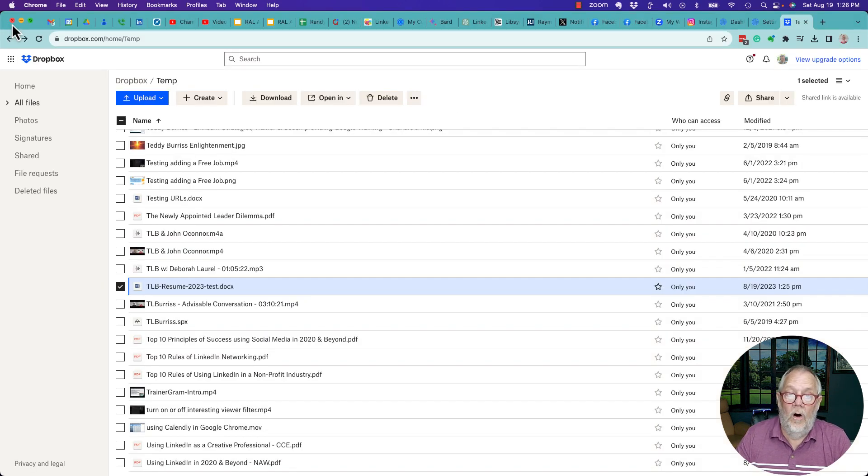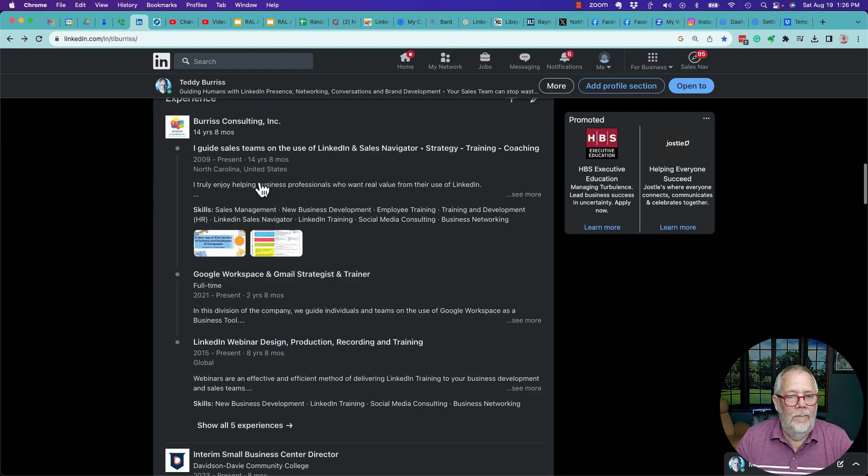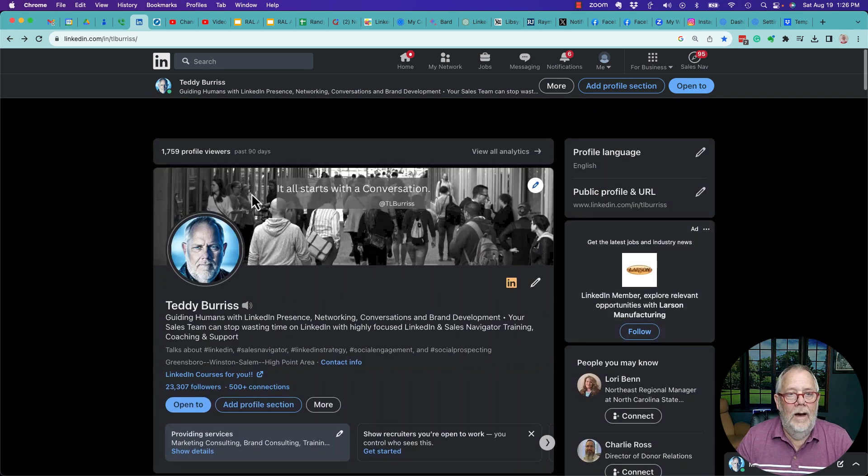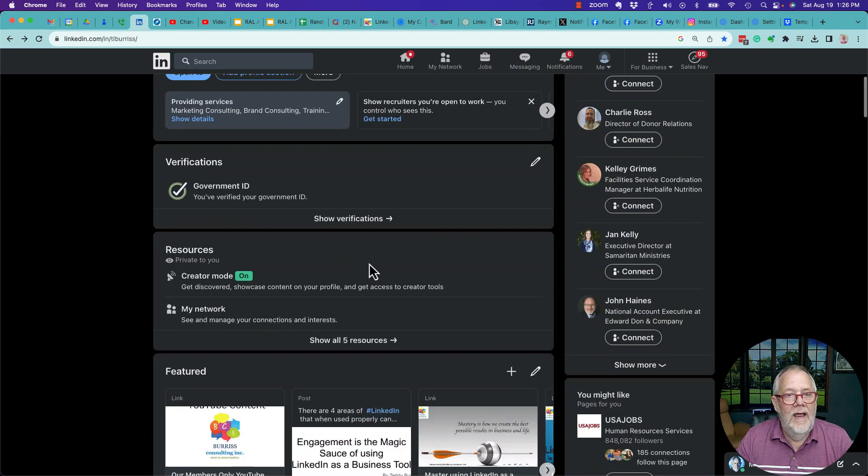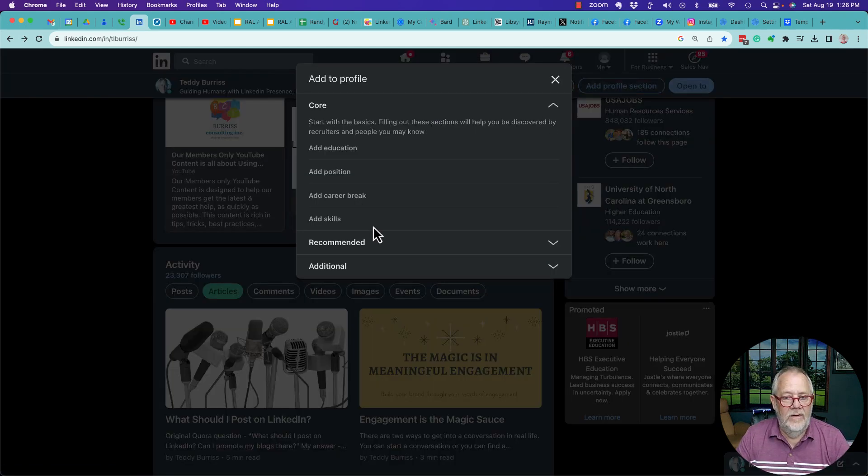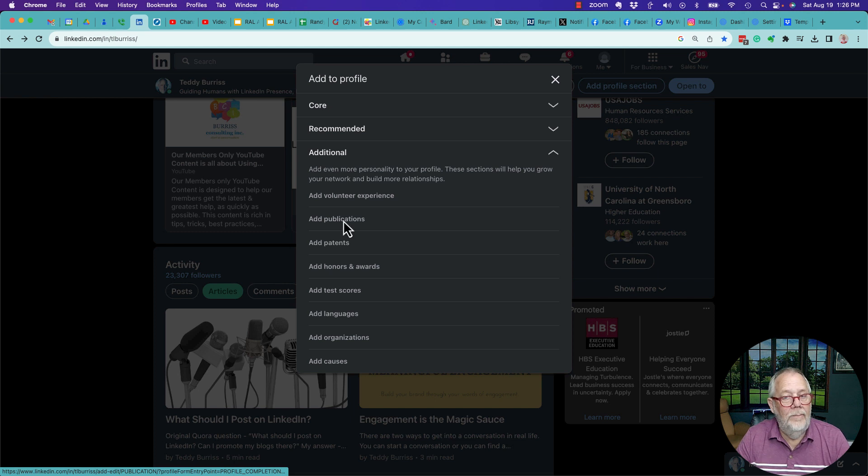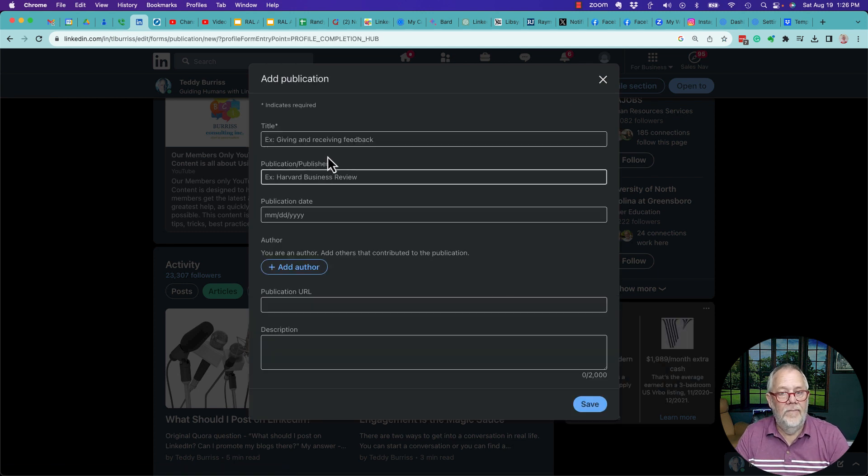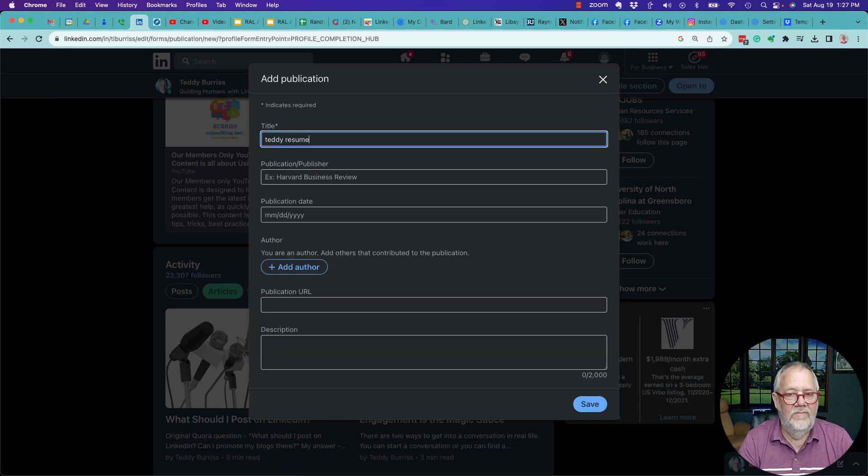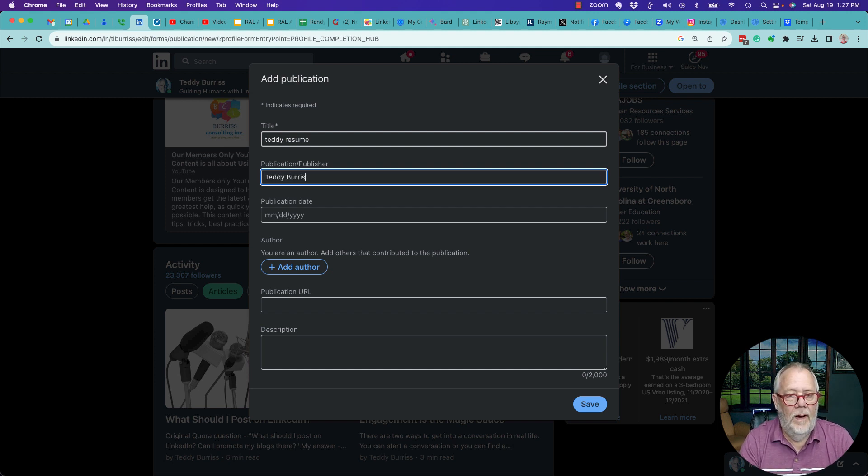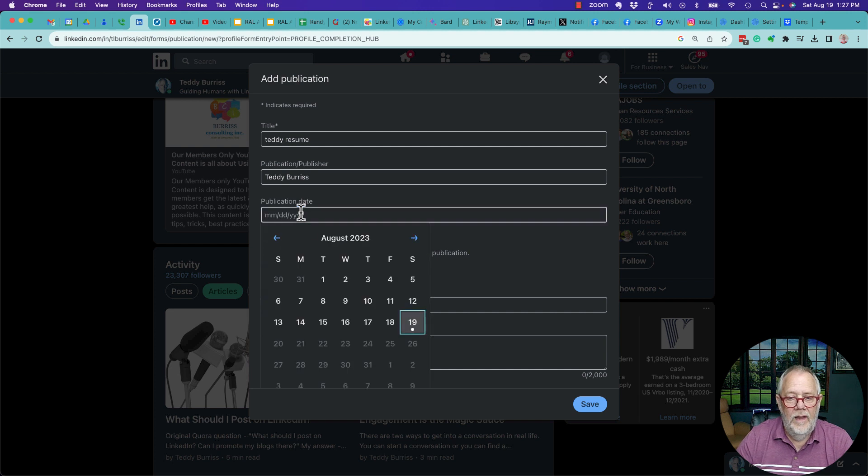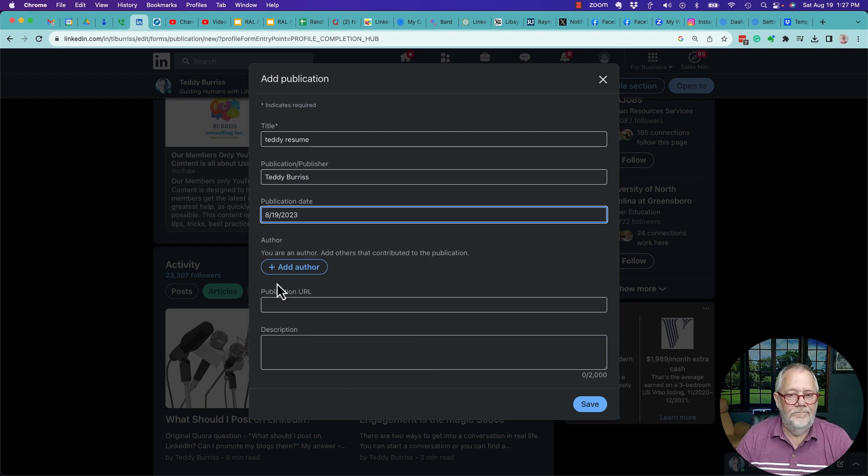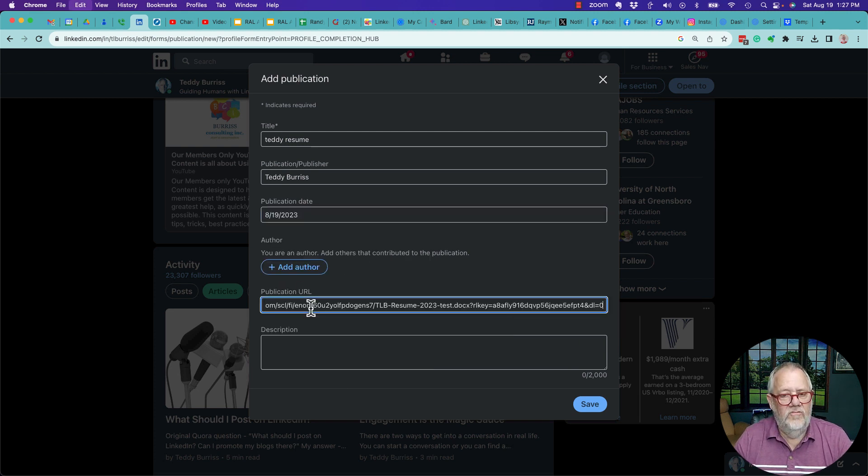I can also, if I want to, I can go to LinkedIn. I'm looking at my personal profile on LinkedIn. I can add a profile section, go to additional, I can put it as a publication. Teddy's resume, right here. By the way, type this in very specifically. Teddy Burris is the publisher, the date is, I click in this field, I can say it's today's date. There's where I put the Dropbox URL.